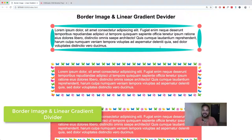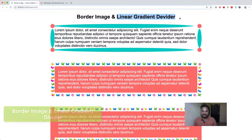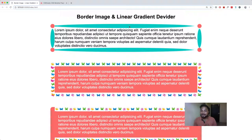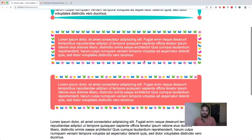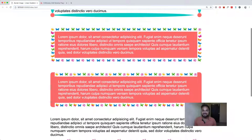Hi there, this is Rahul, and in this movie you're going to learn about border-image and linear gradient divider. You can see I'm using this image as a border of a section — it's looking really good. If you go to the next one, I'm using a butterfly image, which looks pretty amazing. You can use almost any image as a border image of your section or element, and you can also use only the top and bottom border while avoiding the right and left border.